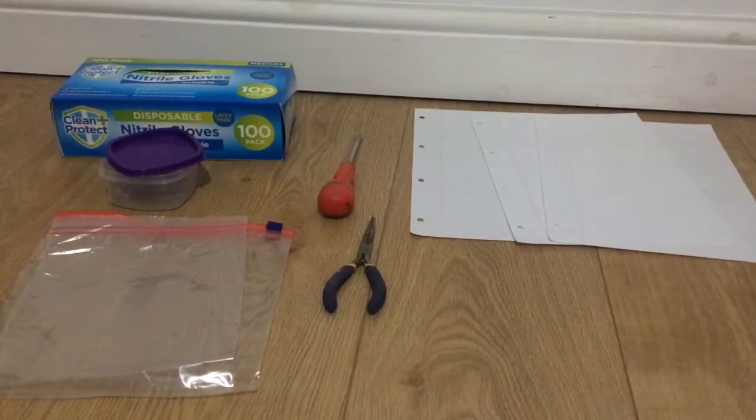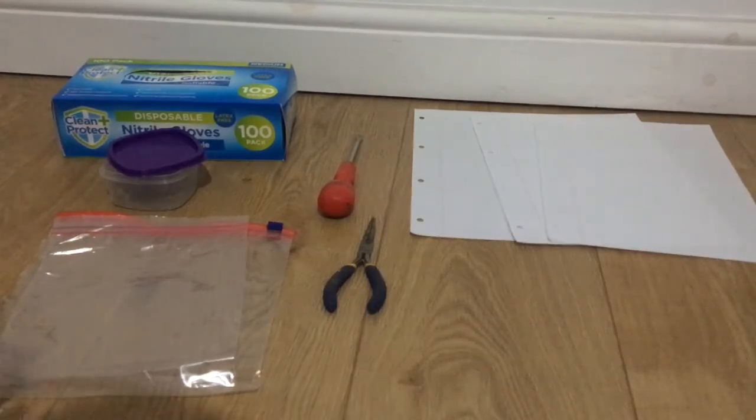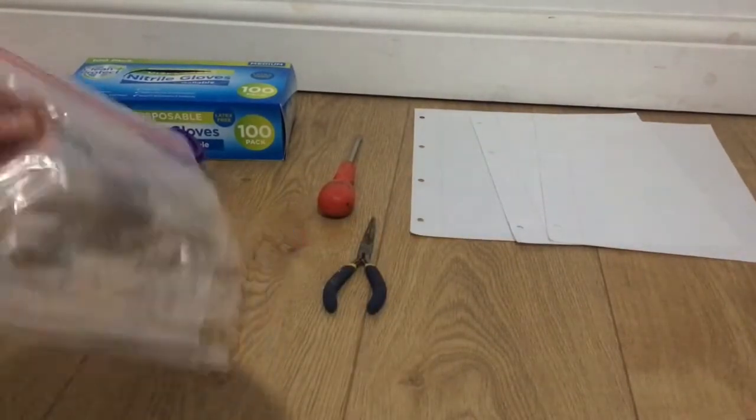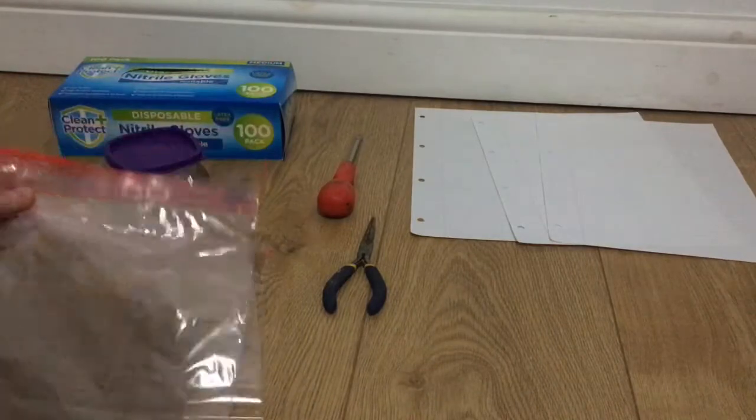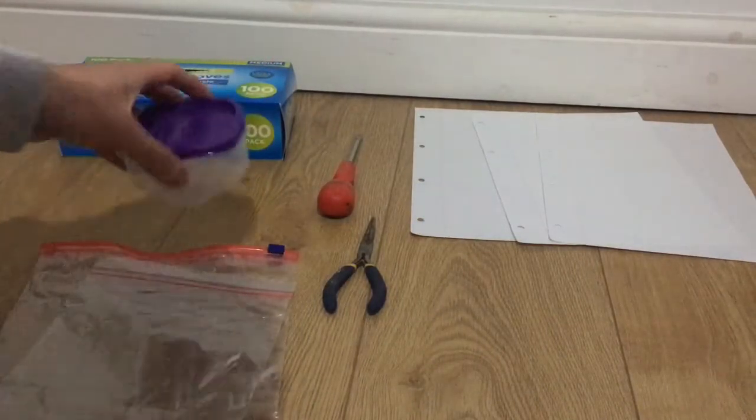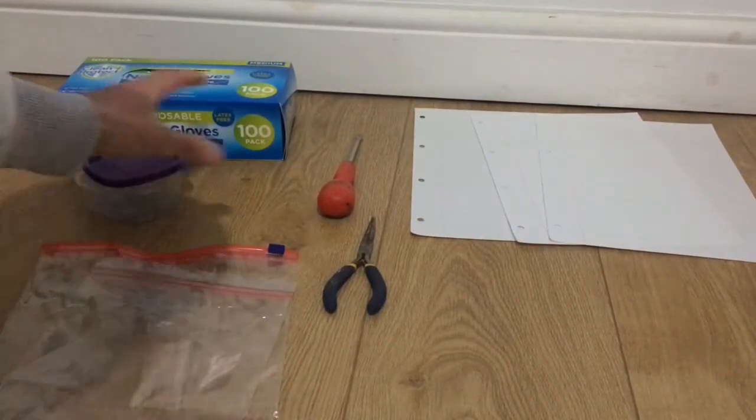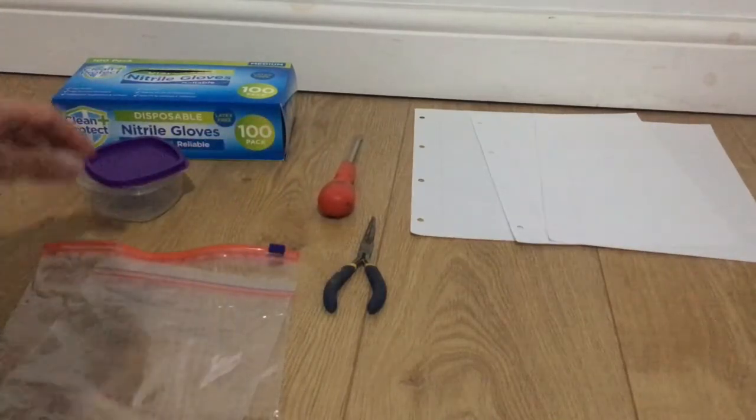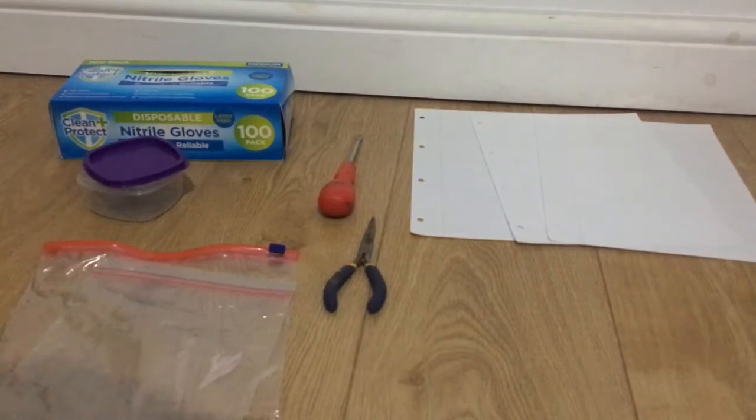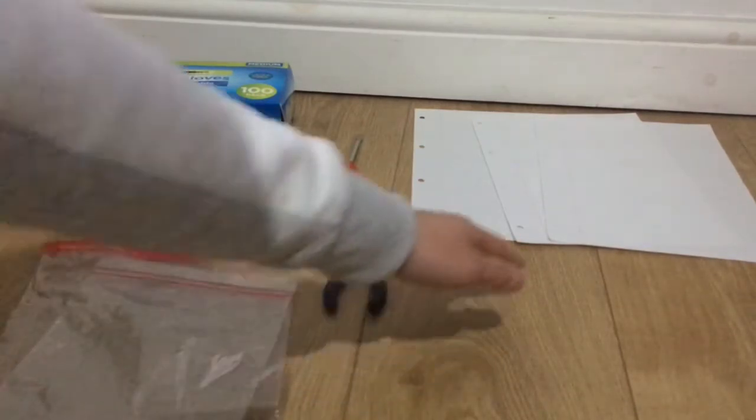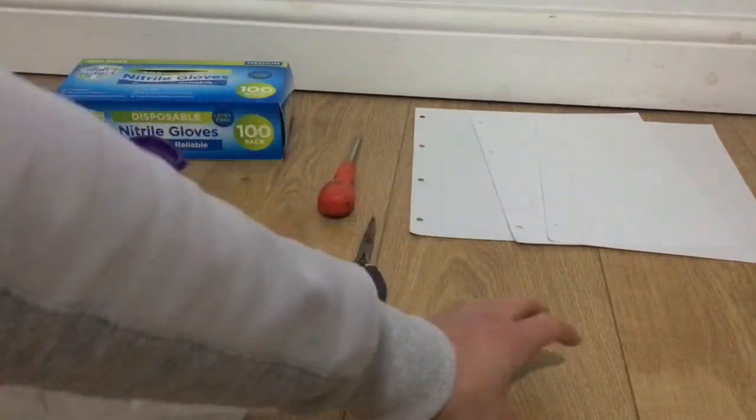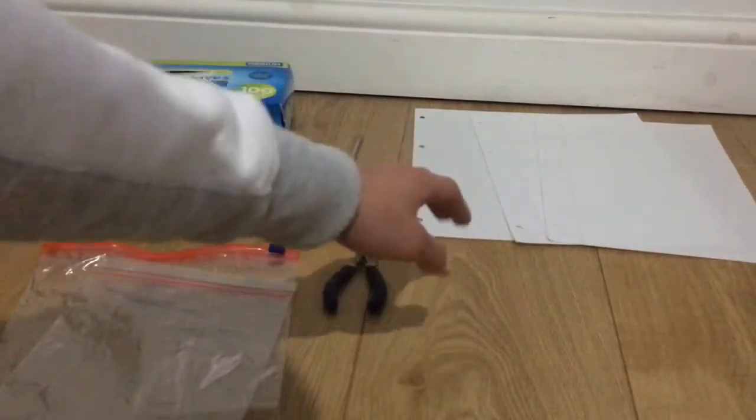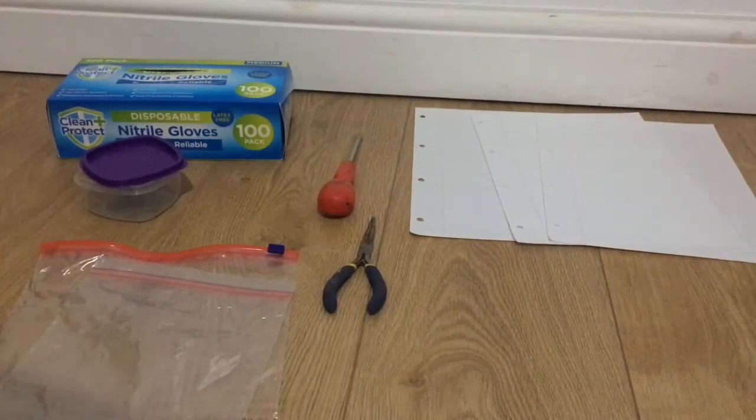Before you take out the radium dial, you will need a few things to be safe: storage bags, a storing container, some tools to open the unit, lots of gloves because radium is well known for contamination risks, and sheets of paper so you don't contaminate the floor. If you contaminate the paper, you can dispose of it safely.